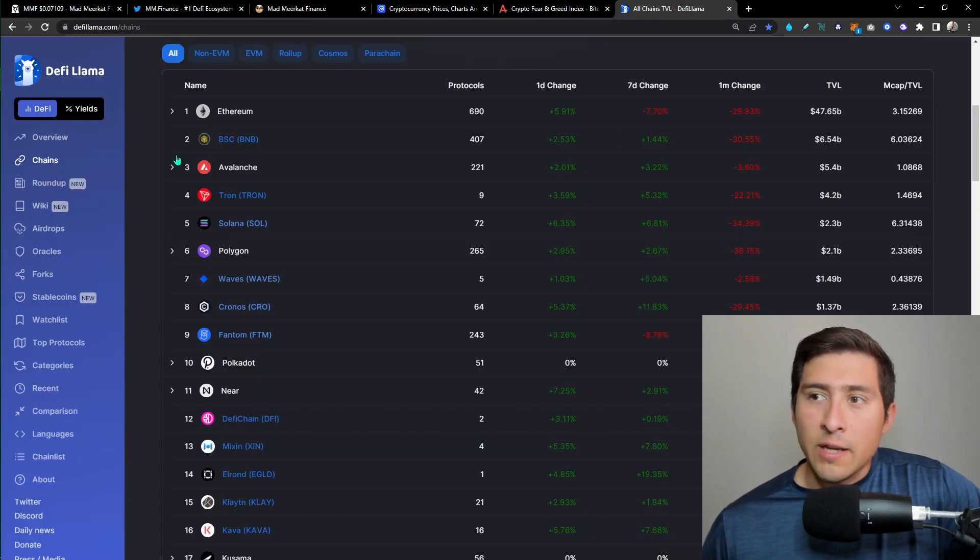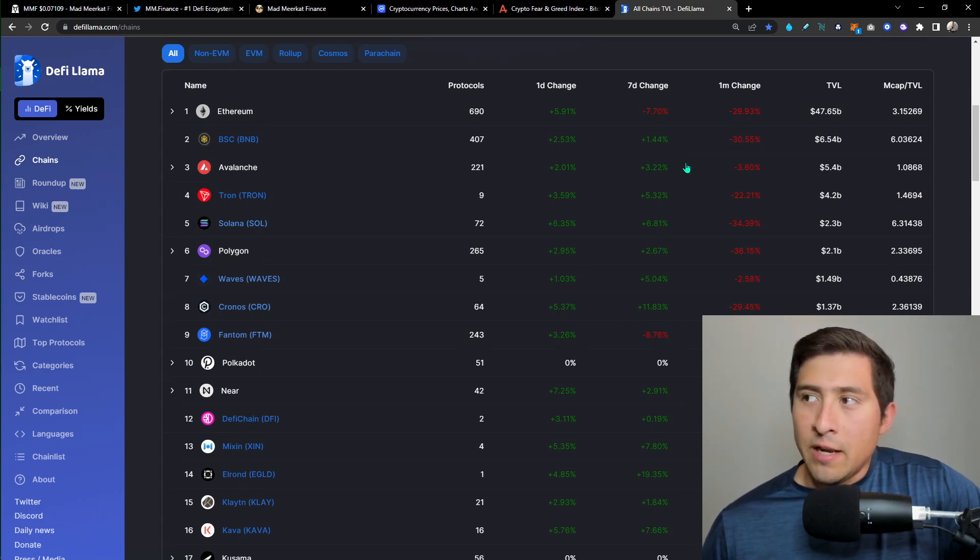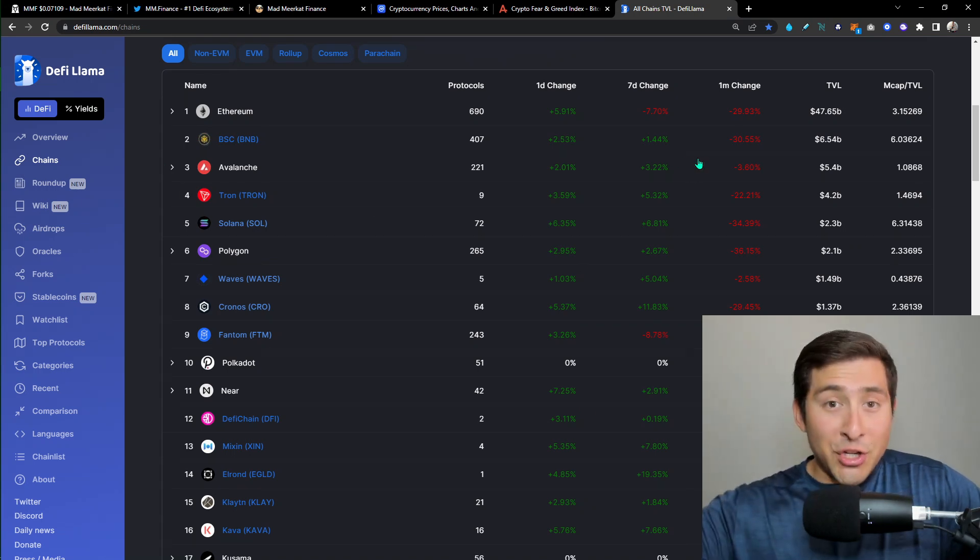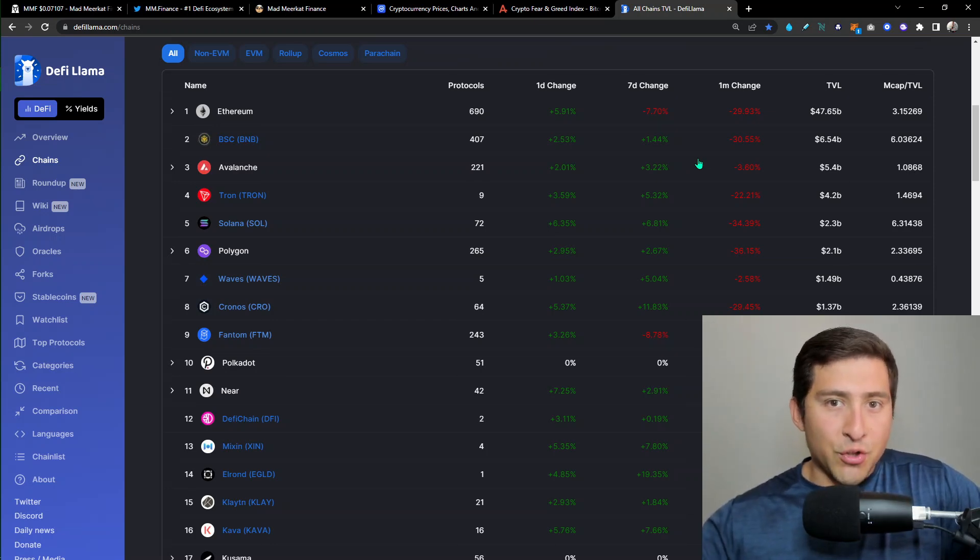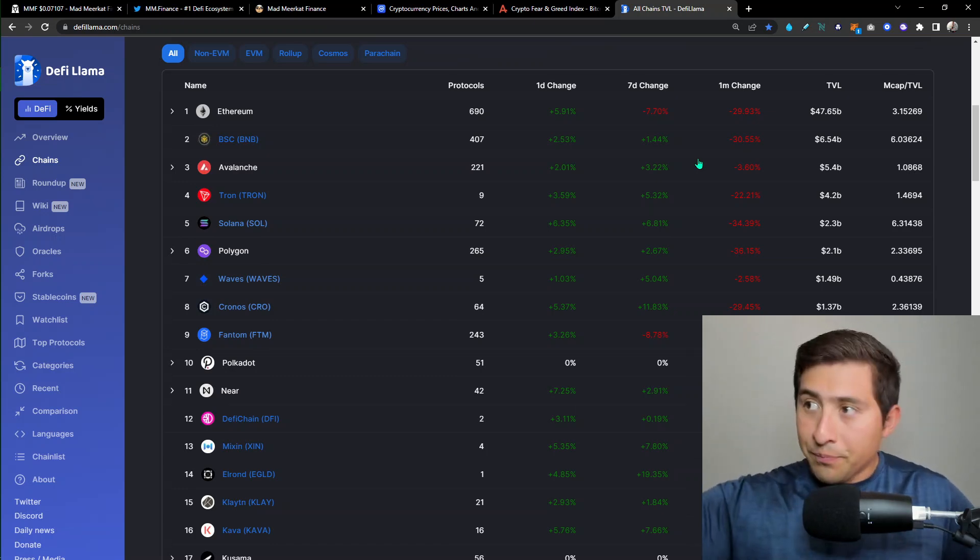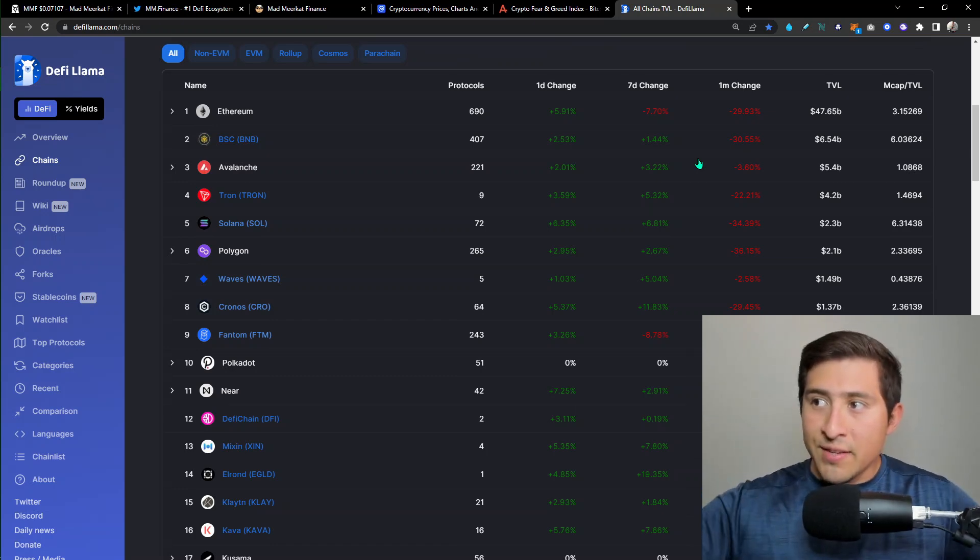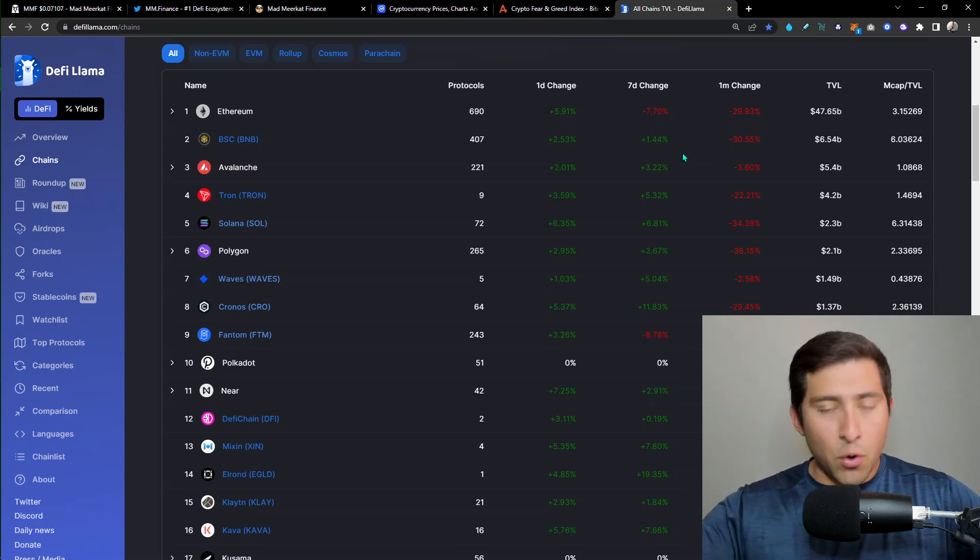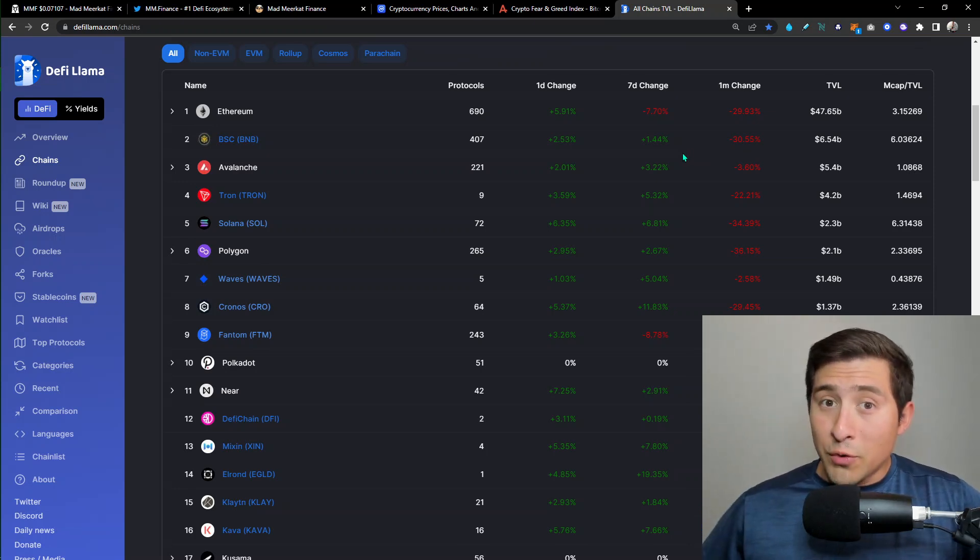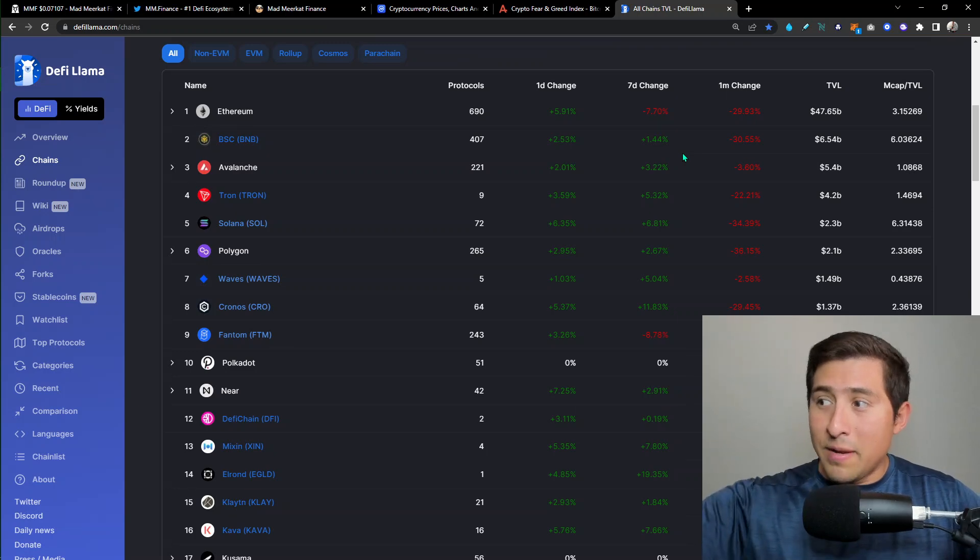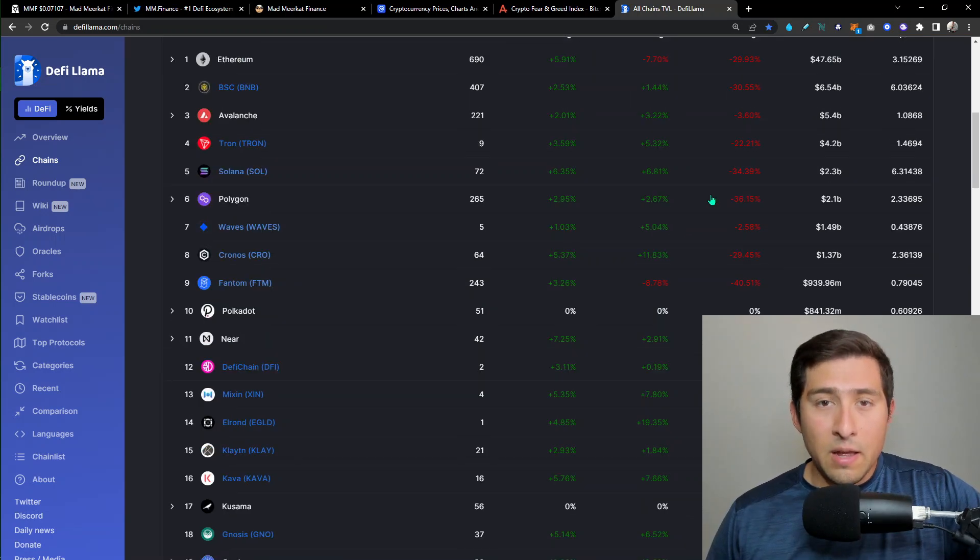Take a look at DeFi Llama, green on the one day change, red on the month change, which makes sense because we're still in a downward spiral right now when you open up in a full macro view. But the seven day, the one day, we'll start to see the positives. And Kronos still at eight, but now it was close to 114, now it's coming at almost close to 140 billion.